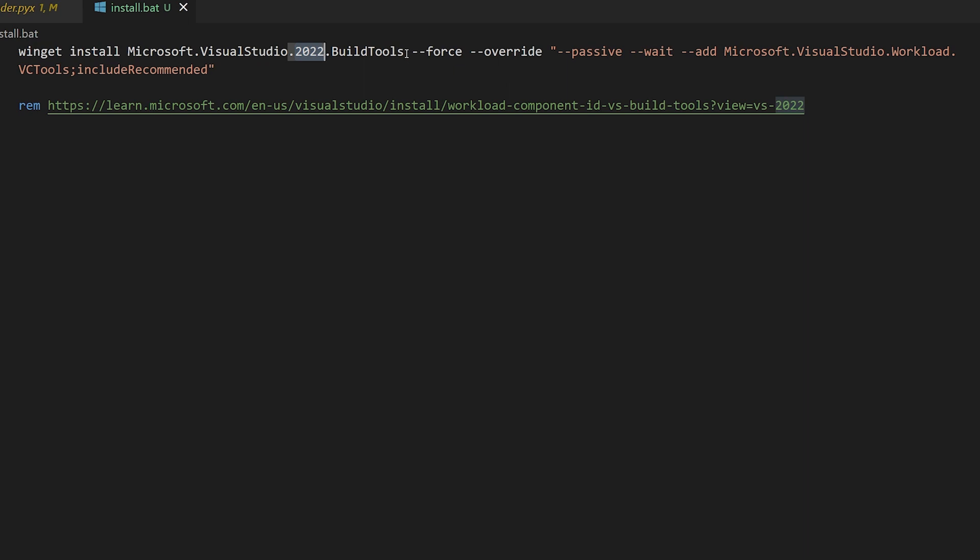Next comes the force command line switch, which ensures the command runs directly. It minimizes the amount of interaction that we have to perform in the process. The override switch changes the arguments that we're passing to the build tools installer itself.